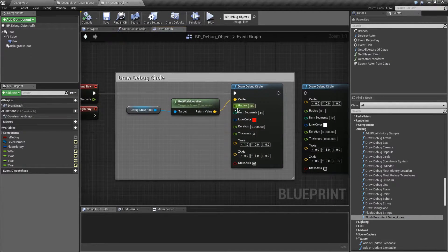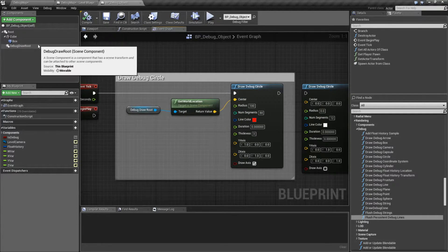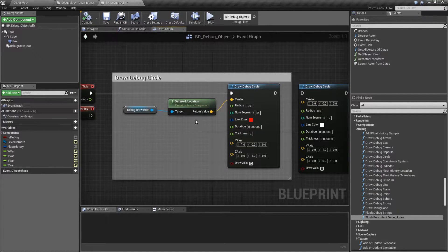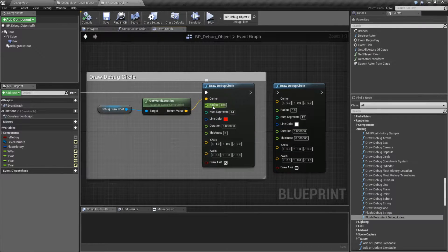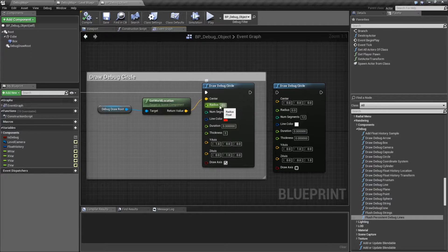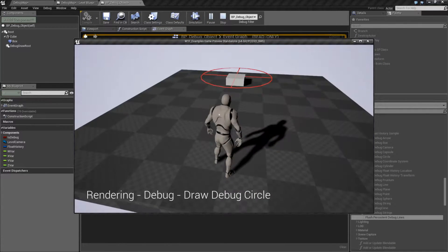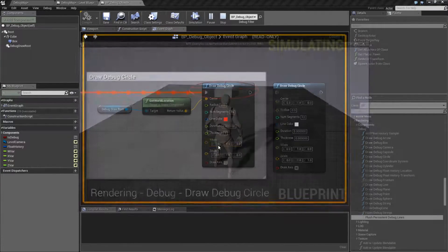We're going to put it in the center. In this case, I am grabbing the top of my box and using that for my center. We're going to grab a radius — how round is it? The larger the number, obviously, the more round it's going to be. So in this case, it's 200 units.